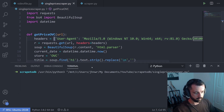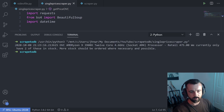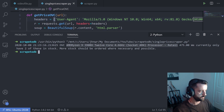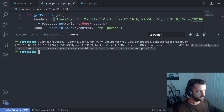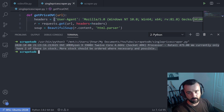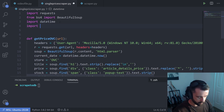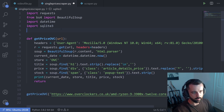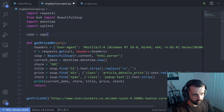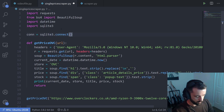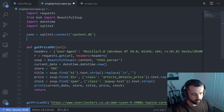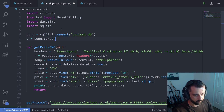If I run this, you can see the output: it's all printed in a line — the datetime, the store code, the product which is an AMD processor, the price of 475, and the stock status. To save all this information to a database, I'm going to do exactly what I did before: import sqlite3, then con equals sqlite3.connect and let's call this CPU_test.db, then C equals con.cursor.